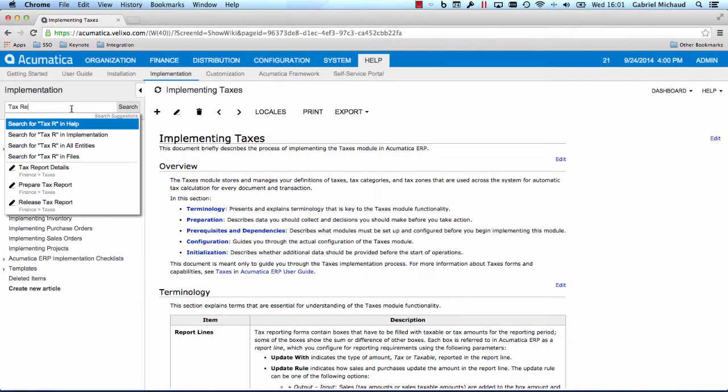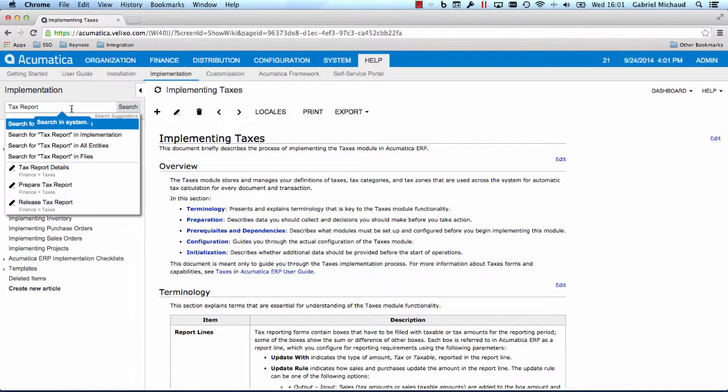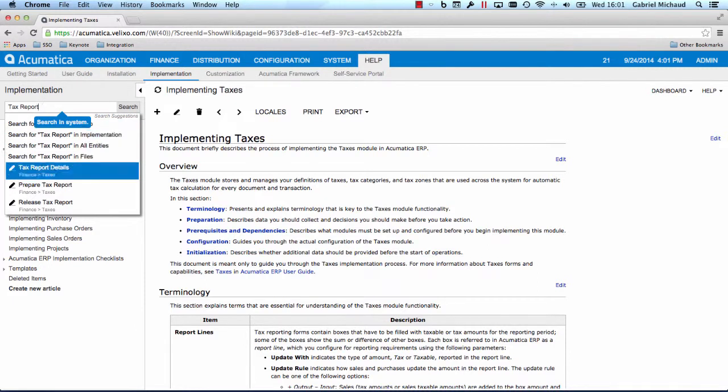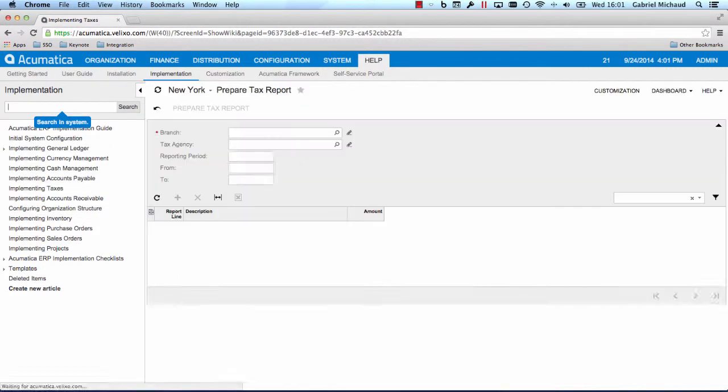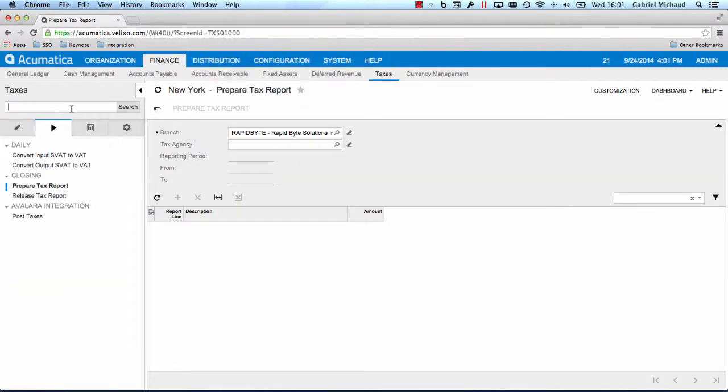As I start typing, the system will look through the sitemap and show me all the matching screens and reports. Going to the screen is easy. I can click on a link or just press enter. Voila!